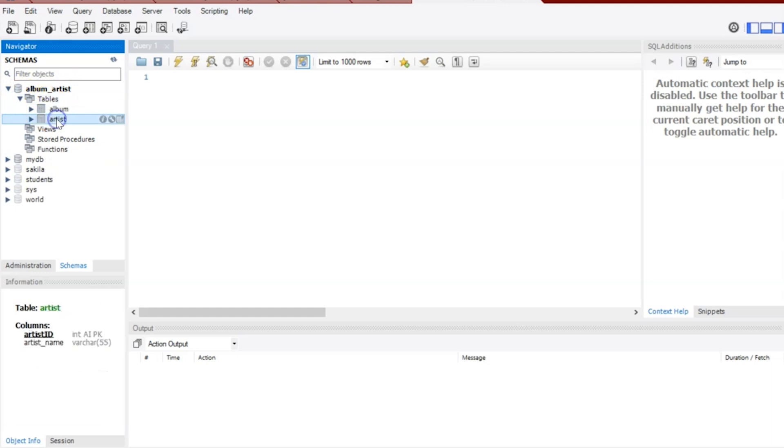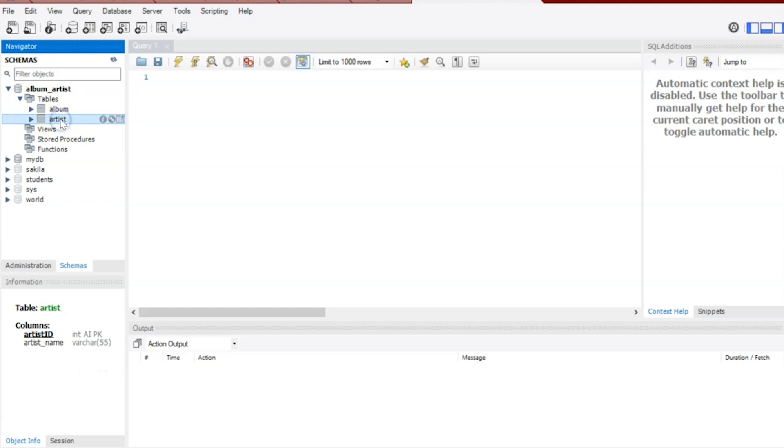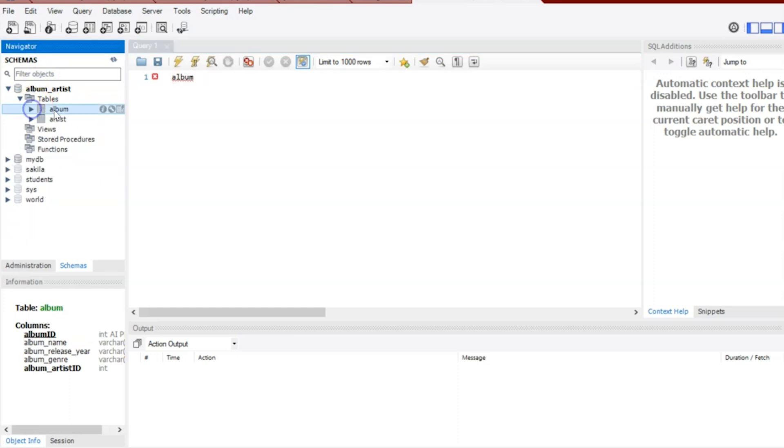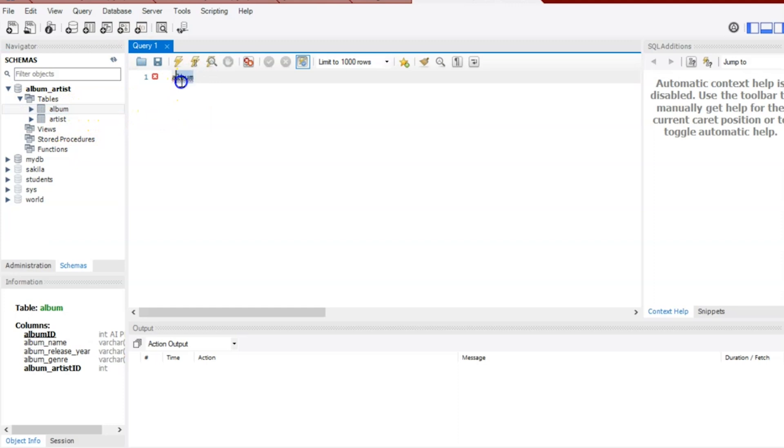So what we're going to do is create some records, or we're going to insert some data into both the Album and Artists tables, and then we're going to query from the Artists and the Album table.